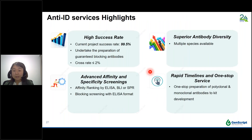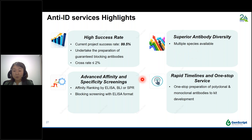In summary of our anti-ID service, we have a 99.5% project success rate, guaranteed blocking anti-ID antibody generation, and cross-reactivity less than 2%. We have both mouse and rabbit host species available for superior antibody diversity. We utilize advanced affinity and specificity screening including ELISA, BLI, and SPR for affinity ranking, and blocking ELISA to identify blocking or non-blocking antibodies. We are able to provide a one-stop solution from antigen preparation to antibody development and kit development.